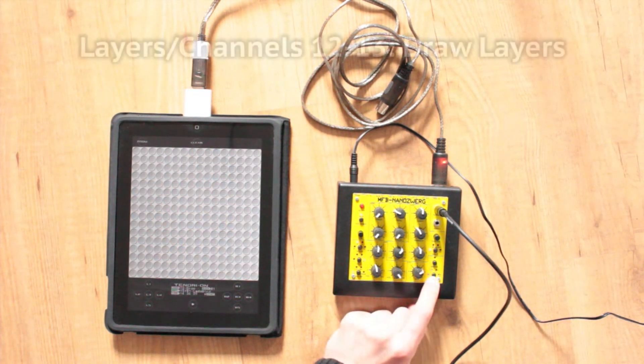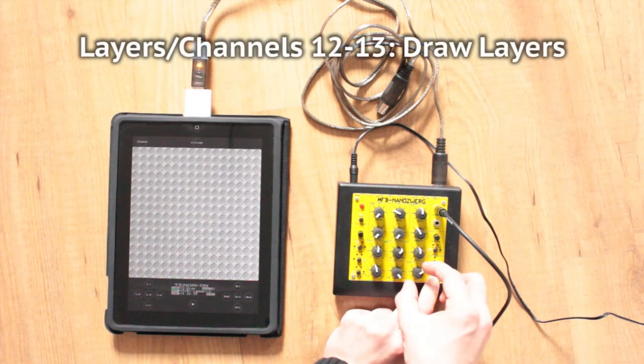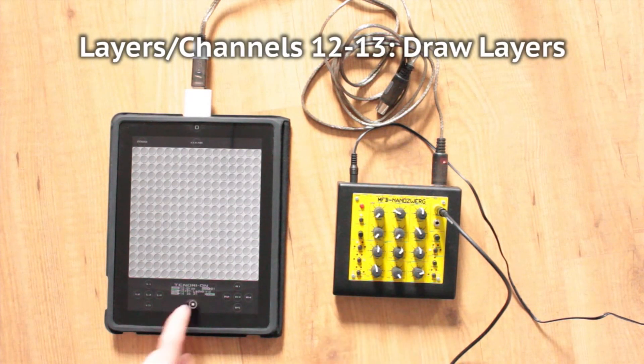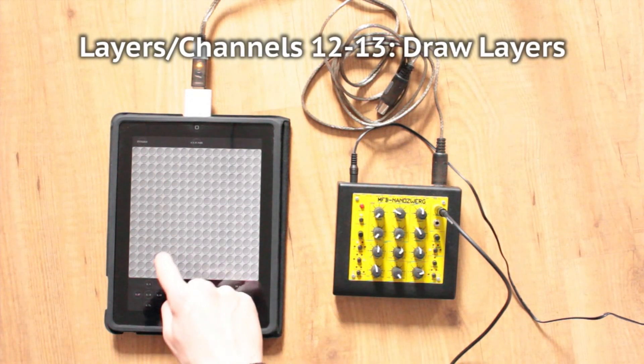Layers 12 and 13 are draw layers, which let you record sequences in real time by drawing on the touch screen.